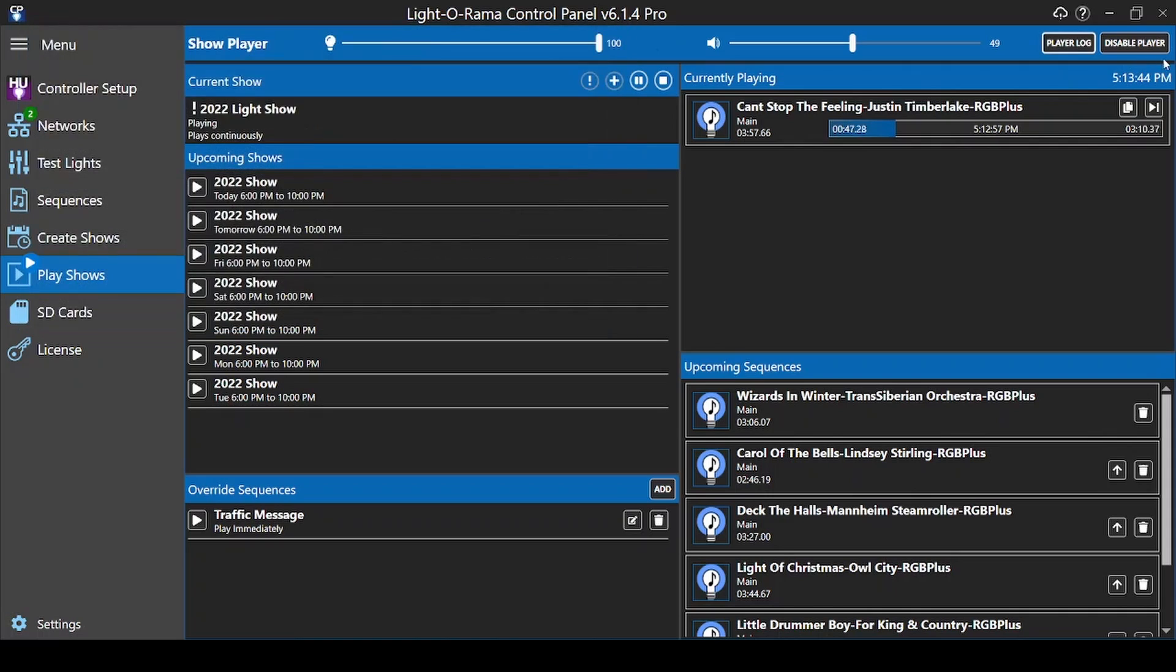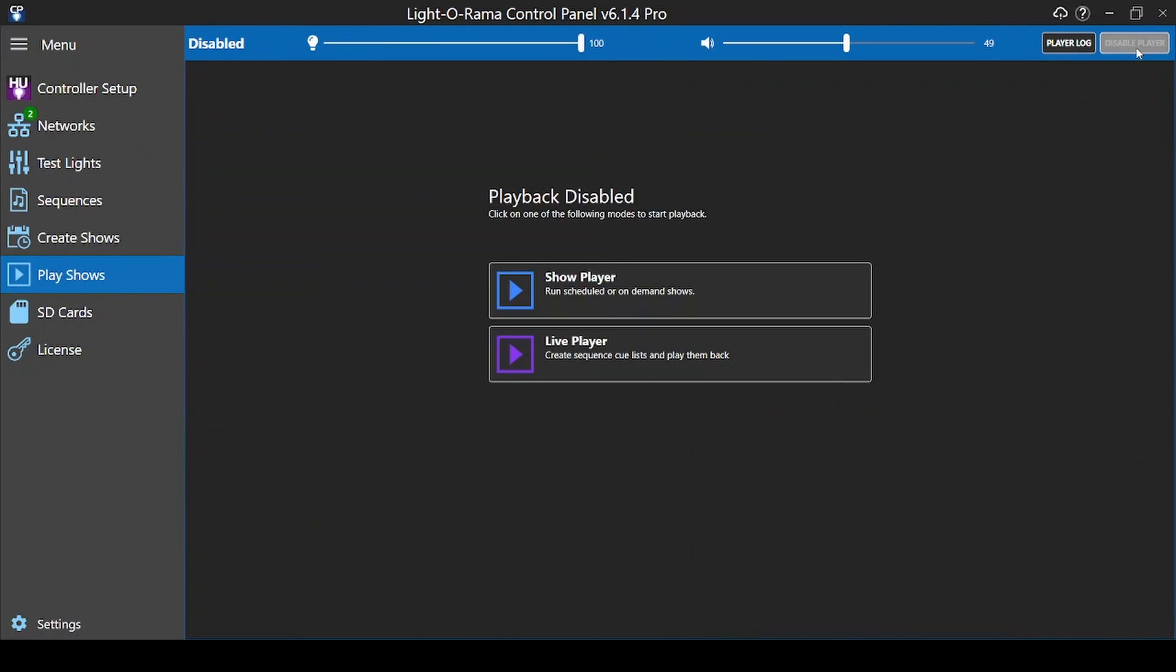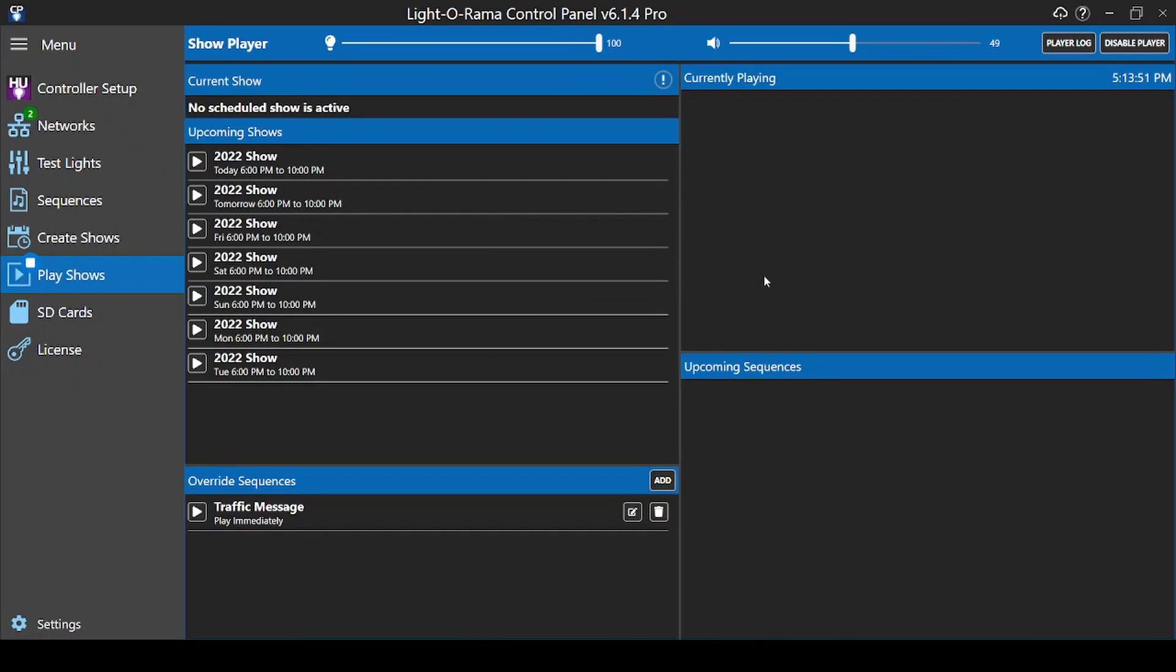Choosing Disable Player disables standard show playback entirely to let you choose one of the other playback modes. This is not the standard way to stop your show from playing, so only select this option when relevant.